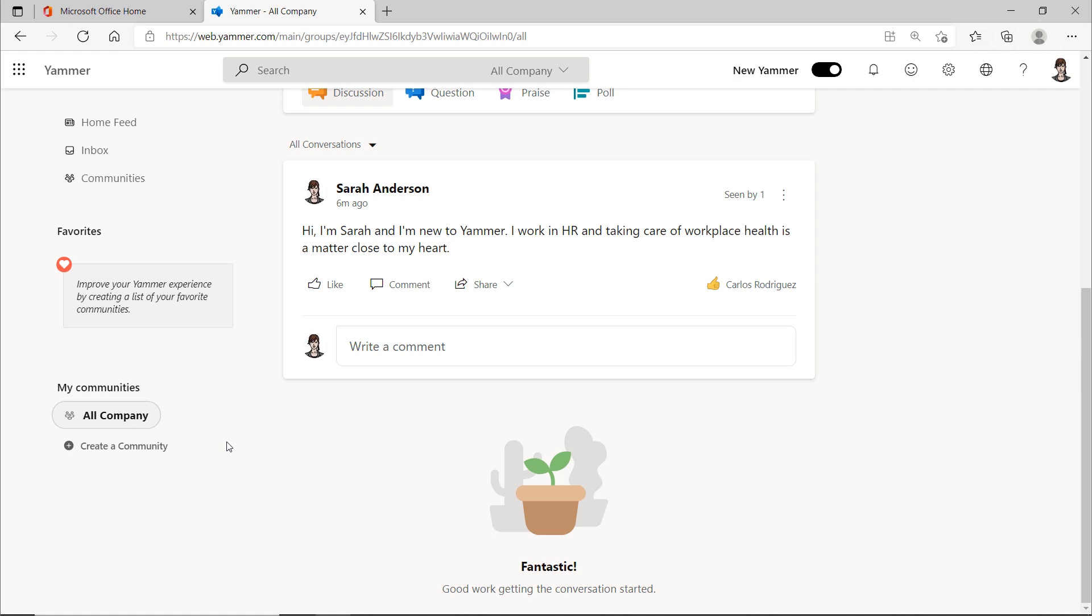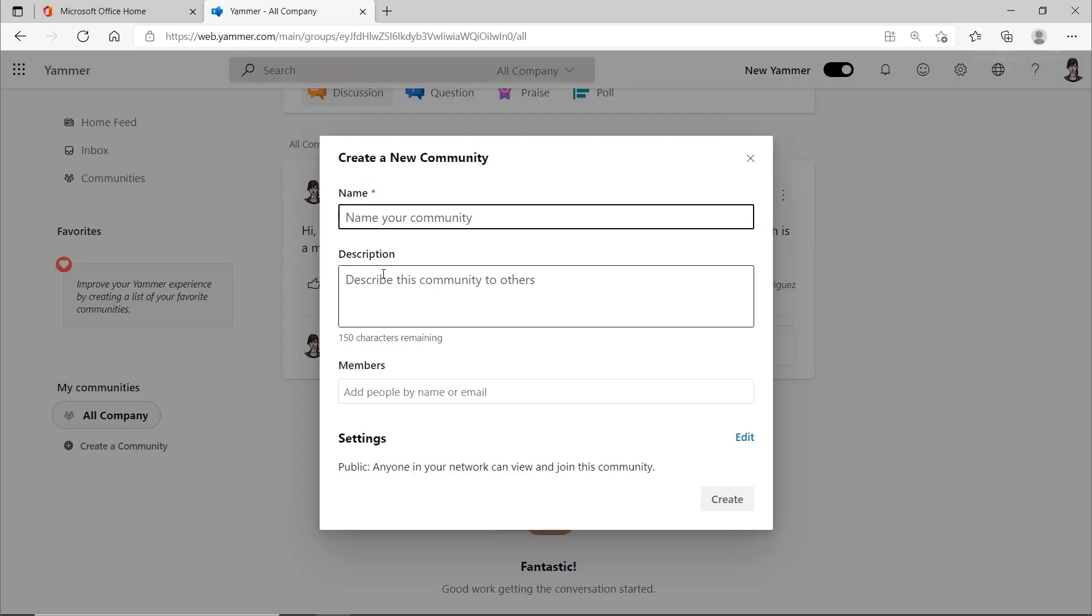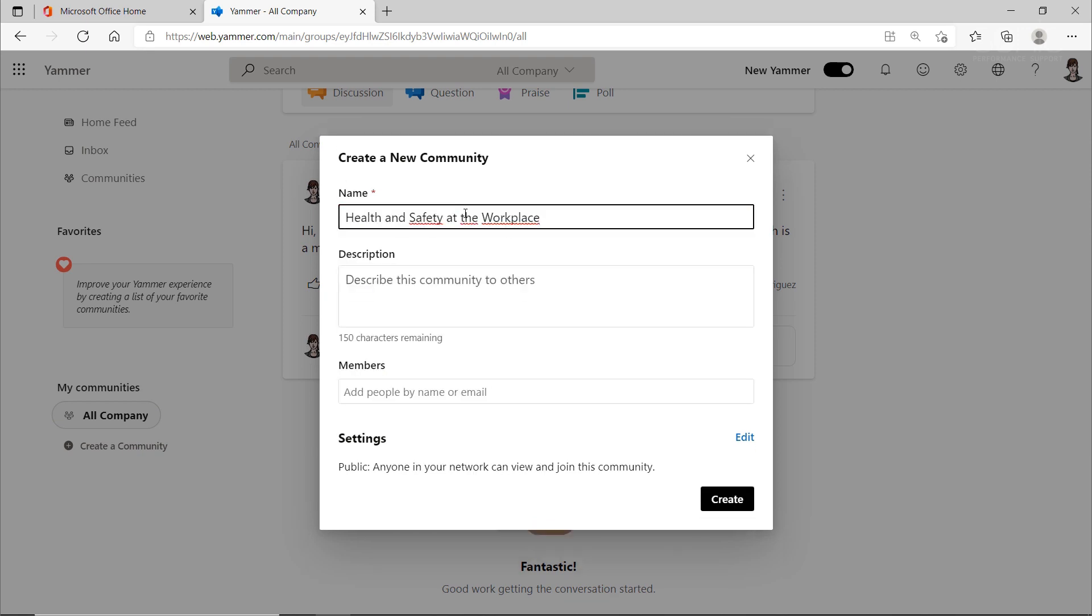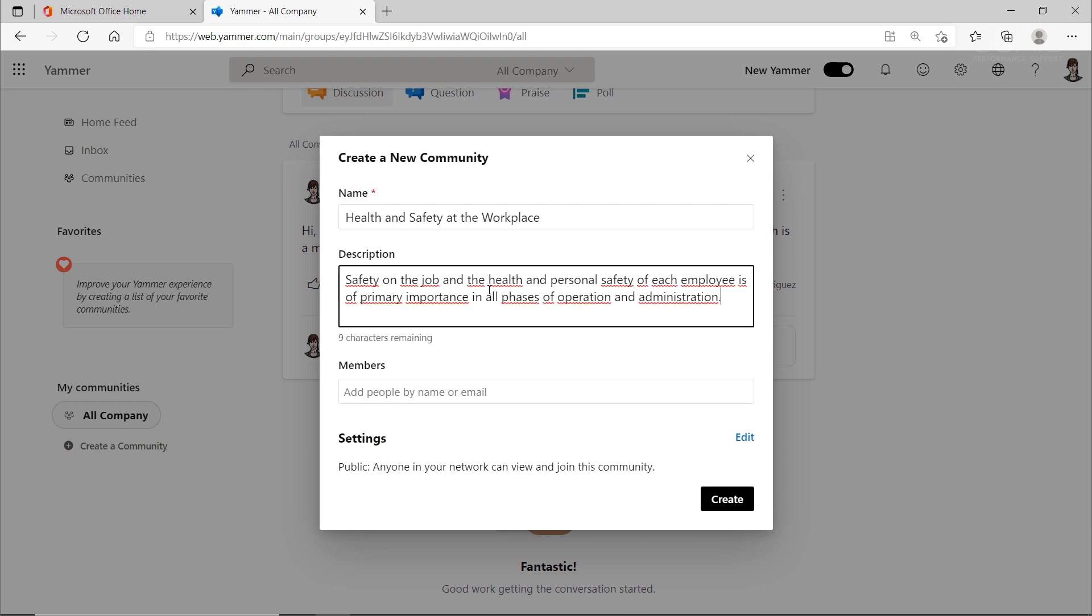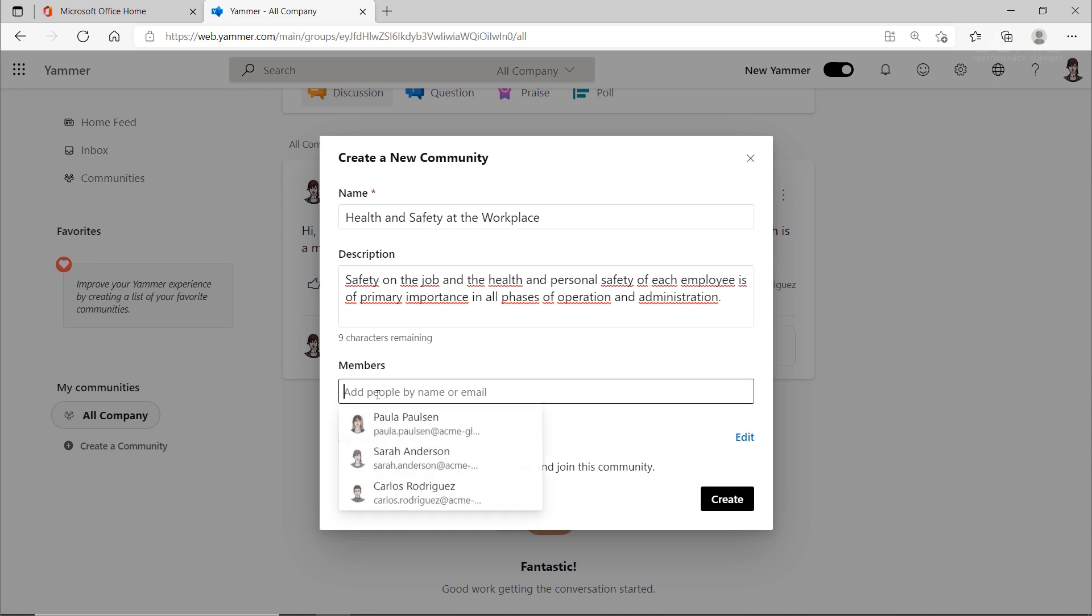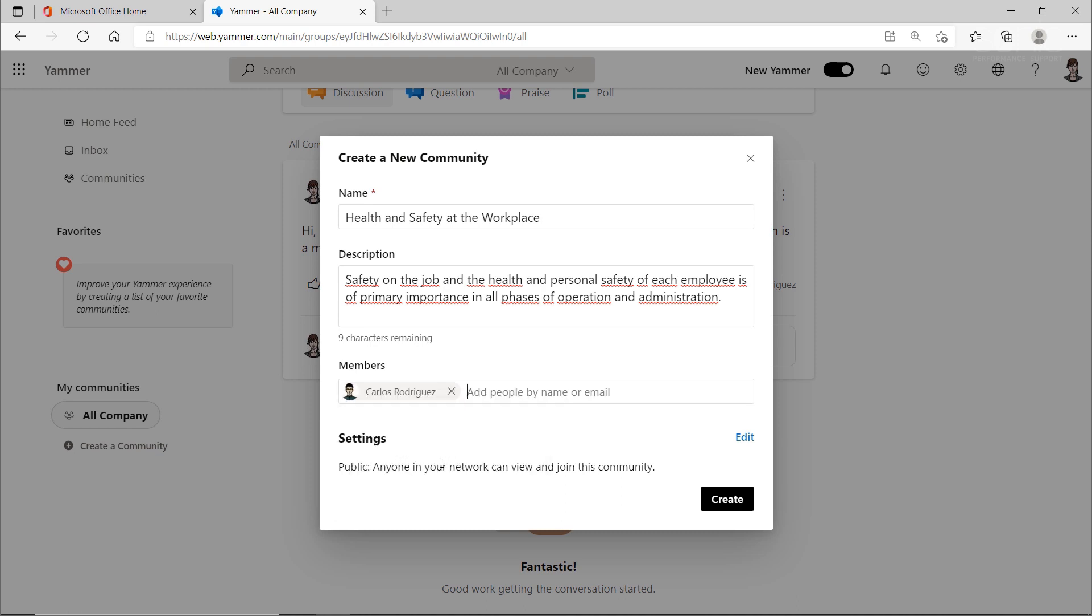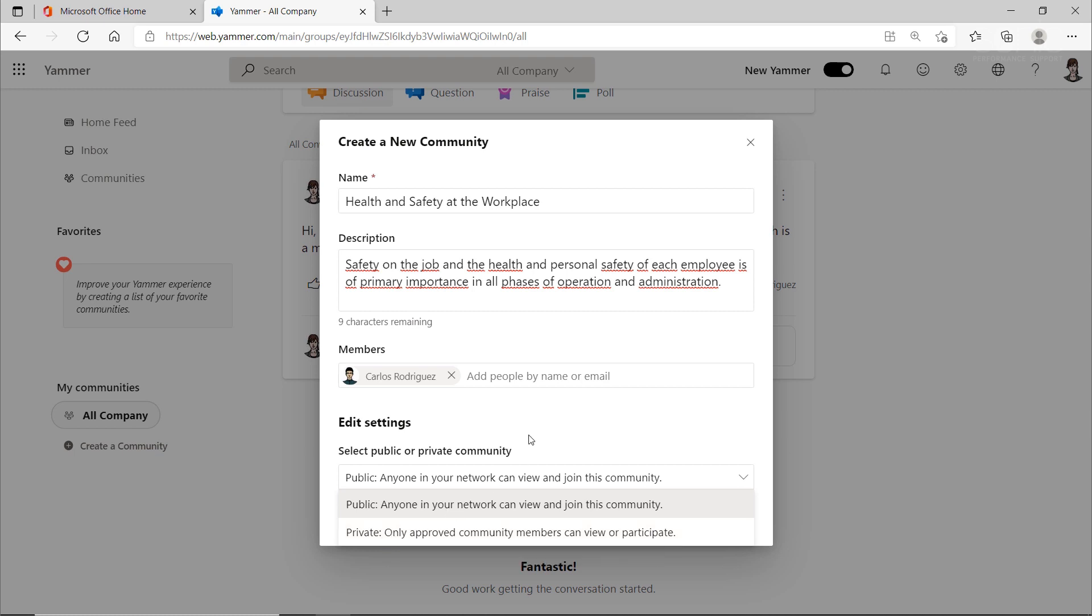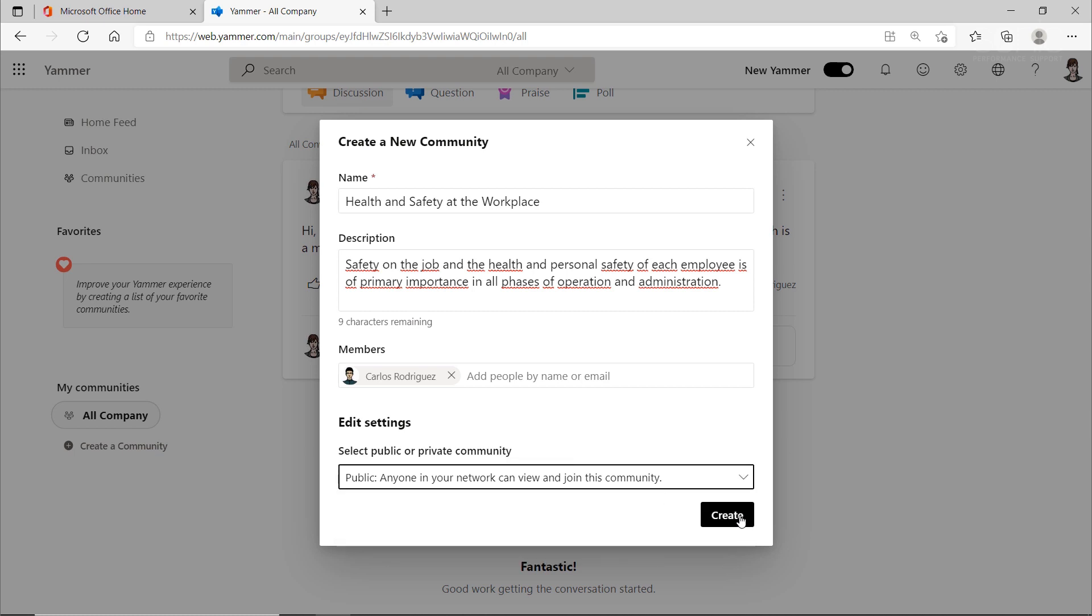You may not see this button called create a community. That's because this is a look behind the scenes for you. I'm going to create a new community, Health and Safety at the Workplace. And in the description, I've decided to add a mission statement. Additional members can be added to this group to ensure that key stakeholders have access to the community. By default, a community is public, but can be changed to private so that only the listed members can access the community. This can be useful for managing product development or projects that are not yet due to be released.